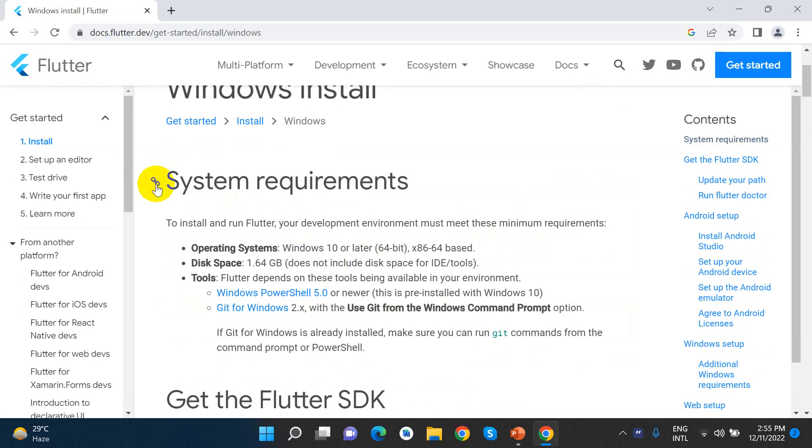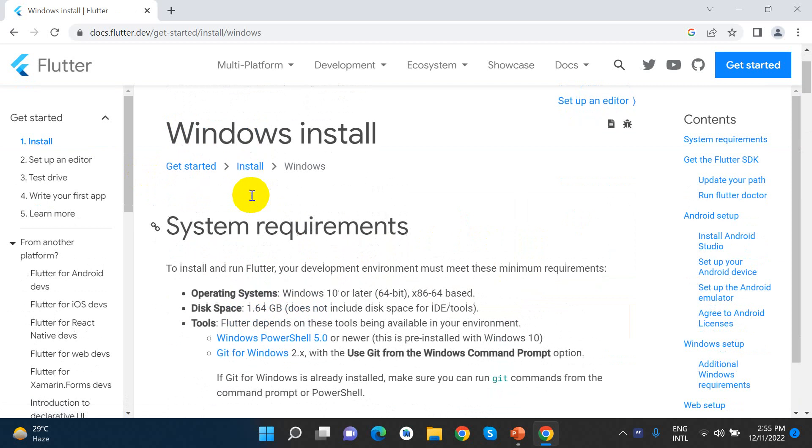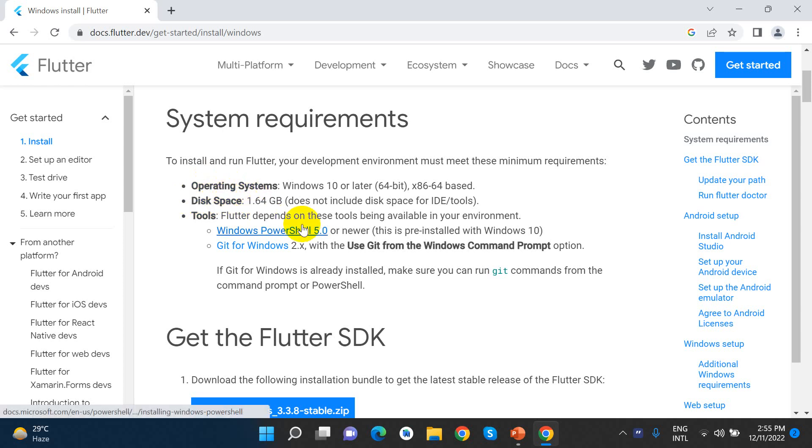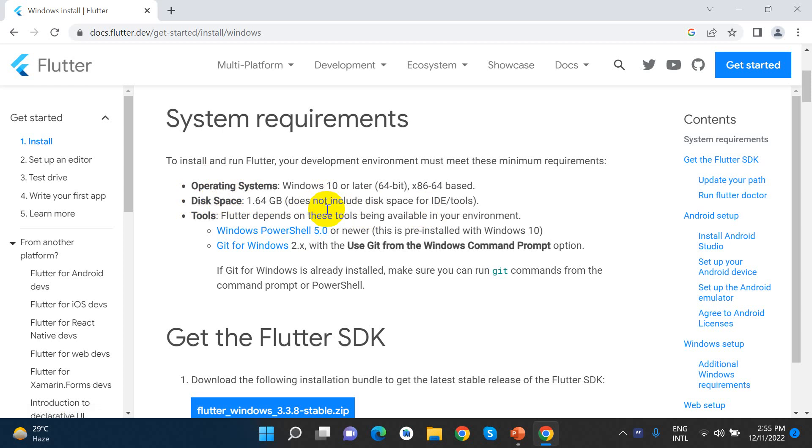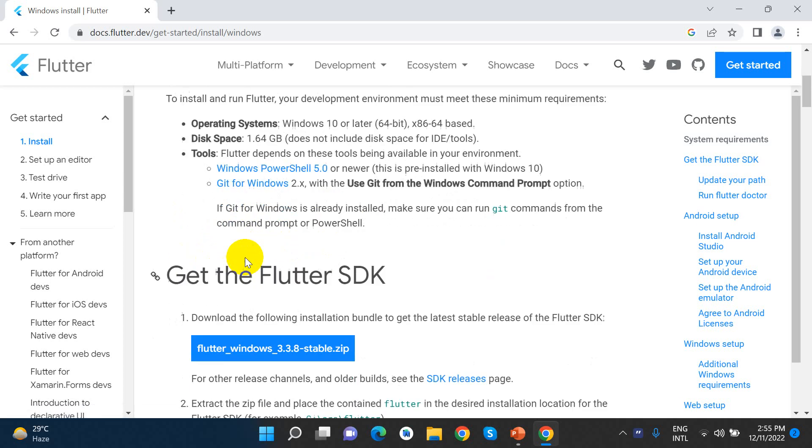Windows is going to System Requirements. If we are going to support Flutter SDK, we need to check the operating system requirements. Disk space is 1.64 GB, does not include disk for IDE. And the tools needed are PowerShell and Git for Windows.